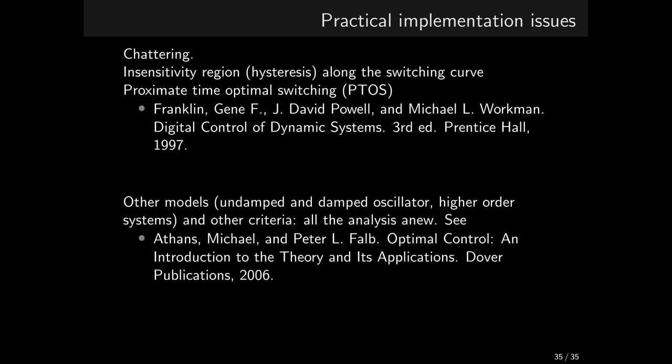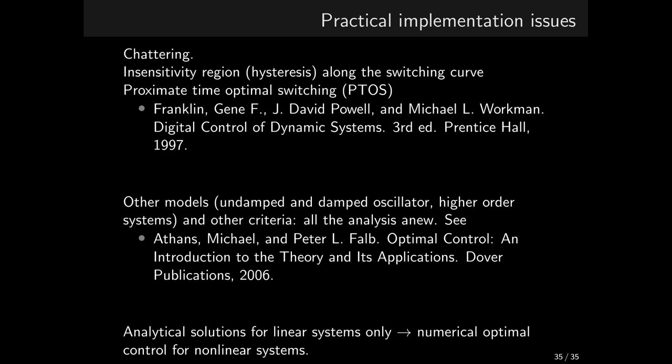This completes our introduction to Pontryagin's principle-based time-optimal control. True, it's only for linear systems where we can solve the state and co-state equations analytically that we can come up with some feedback controller. In the general nonlinear case, we can essentially only rely on numerical methods. The outcomes are then optimal trajectories. These methods of so-called numerical optimal control will be covered in the next lecture.